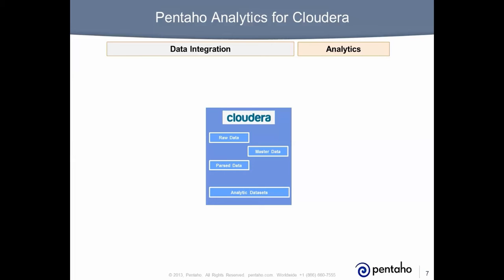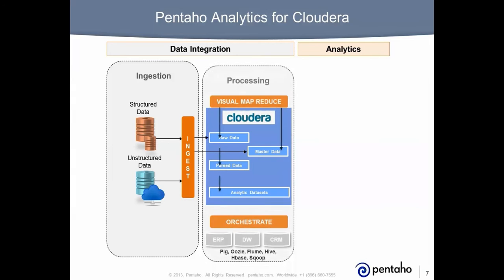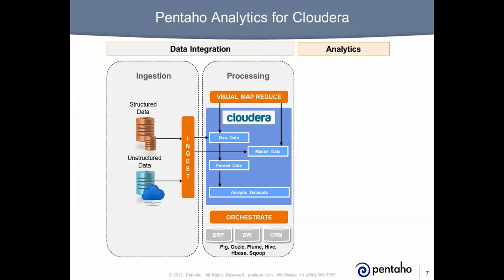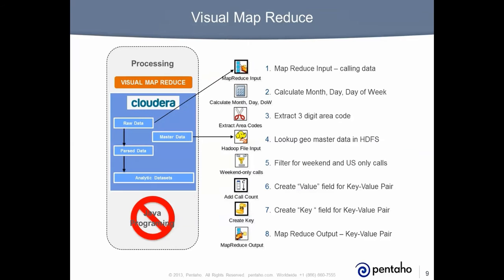Within data integration, you have ingestion of structured and unstructured data into Hadoop, and processing with visual map reduce and orchestration capabilities to merge Cloudera with existing data sources and utilities. Within analytics, Pentaho enables self-service analysis and reporting on Cloudera data.